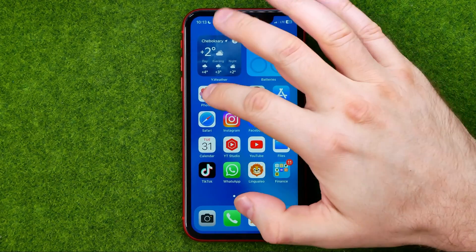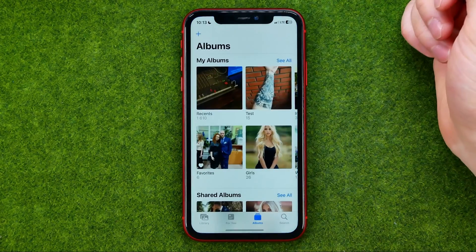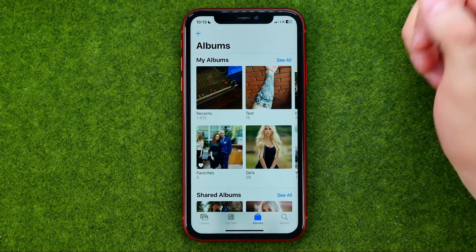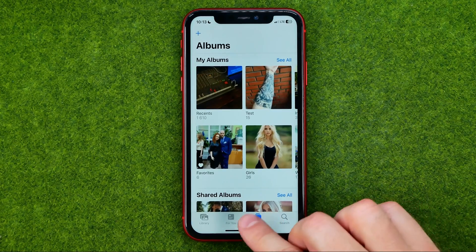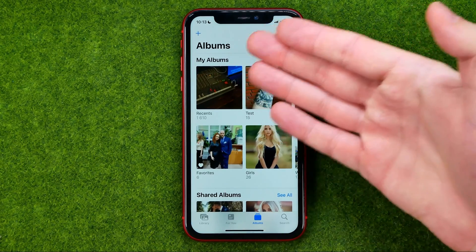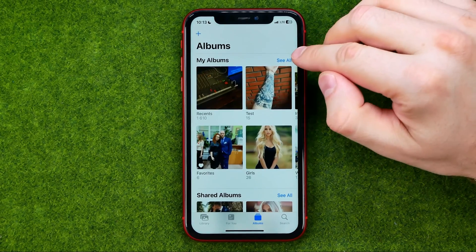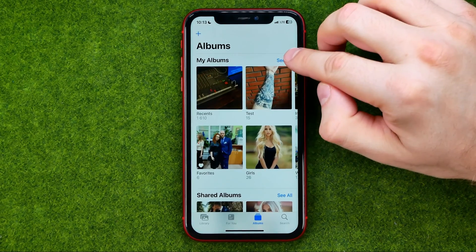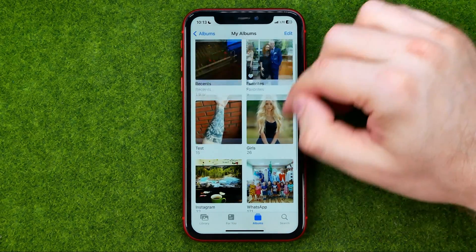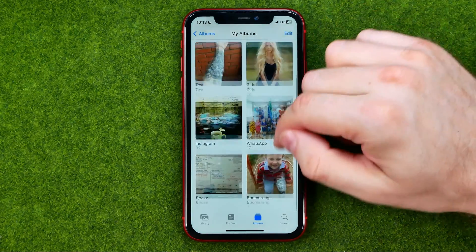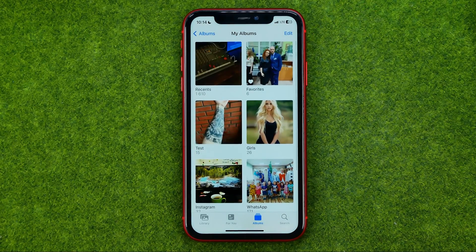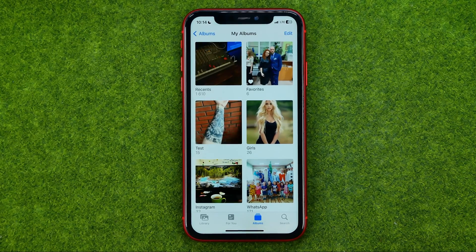Let's get started. First, open up the Photos app and then tap right here to head over to Albums. After that, tap 'See All' to see all your photo albums. On the next step, we need to enter an album we would like to share.